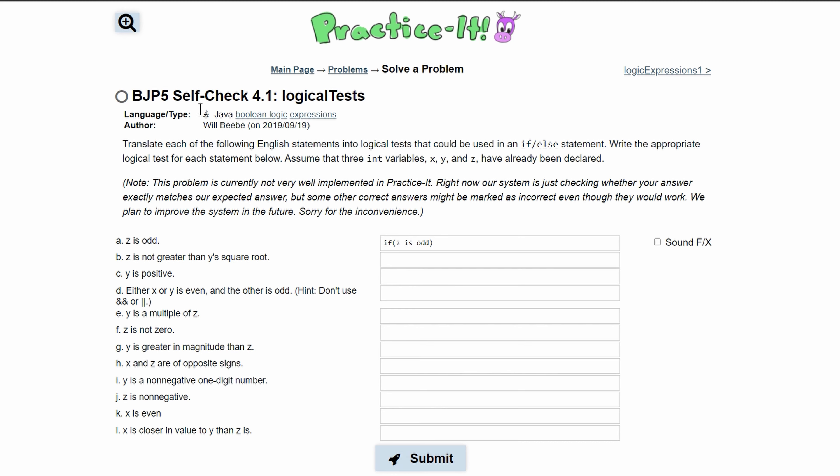For Practice It self-check 4.1 logical tasks, we are asked to translate the English statements into logical expressions that could be used in an if-else statement.